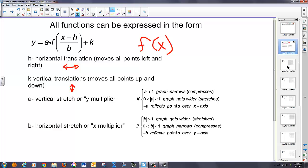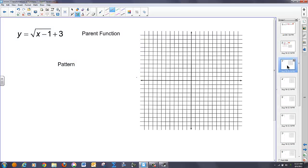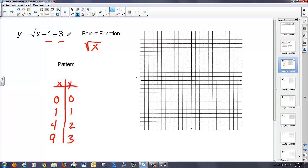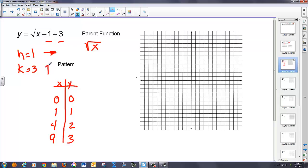Let's go through and graph a couple of functions without a calculator using these concepts. I'm going to identify what the 1 and the 3 have to do with the graph. My parent function in this case is the square root of x. I know the square root of x has a pattern of x values 0, 1, 4, 9 giving y values 0, 1, 2, 3. The 1 is an h value and the 3 is a k value, so this translates the graph to the right 1 unit and up 3 units.